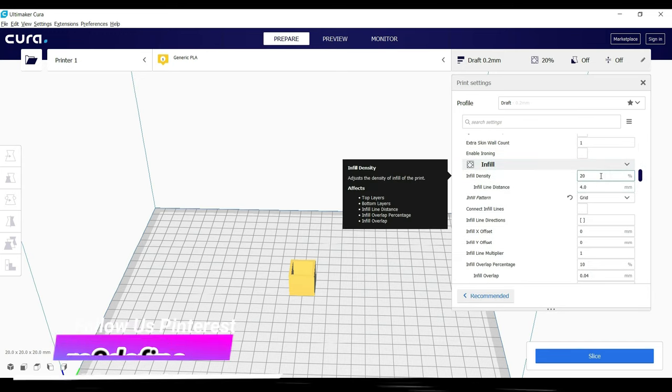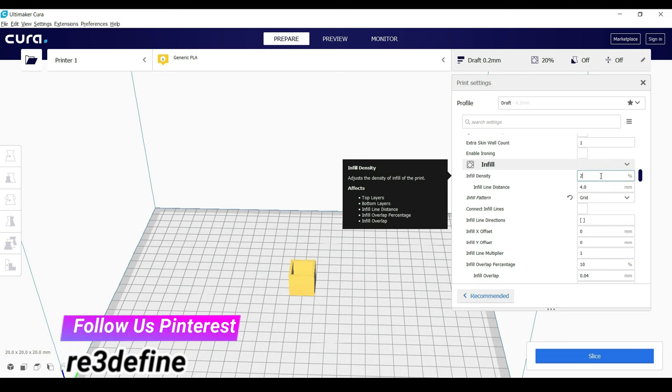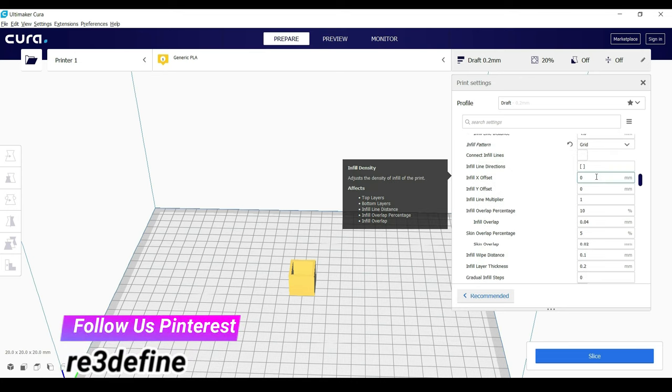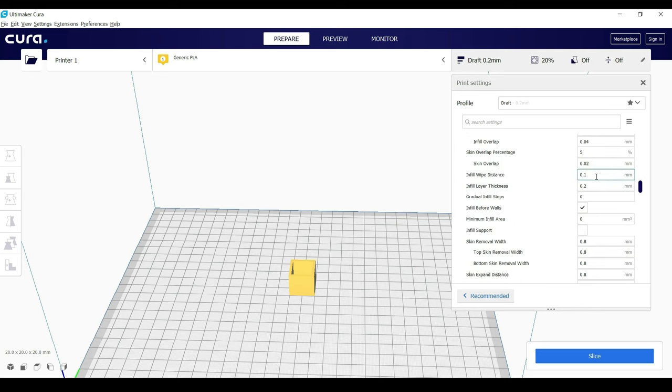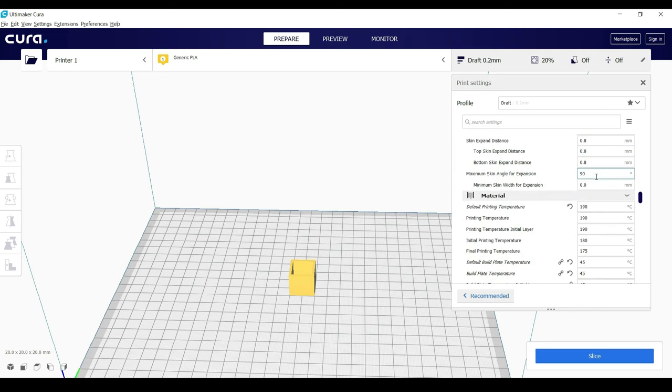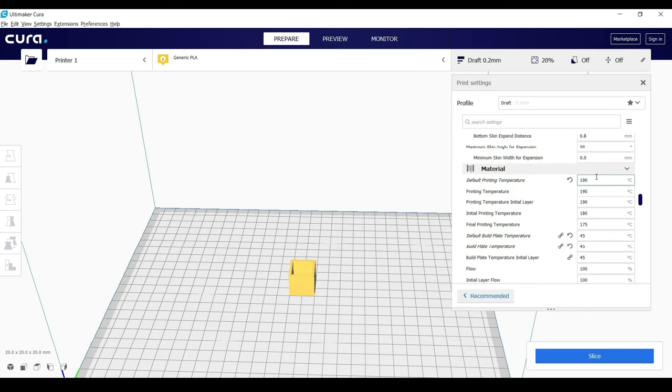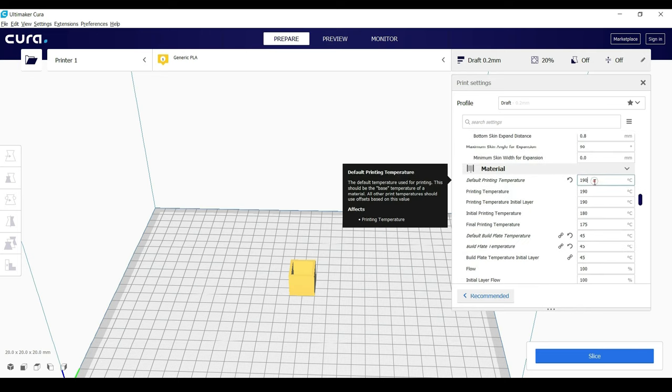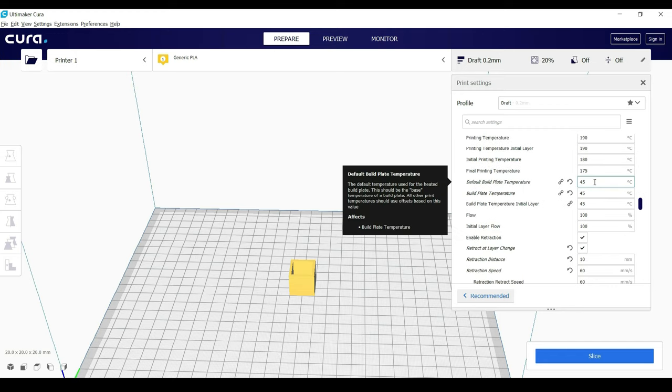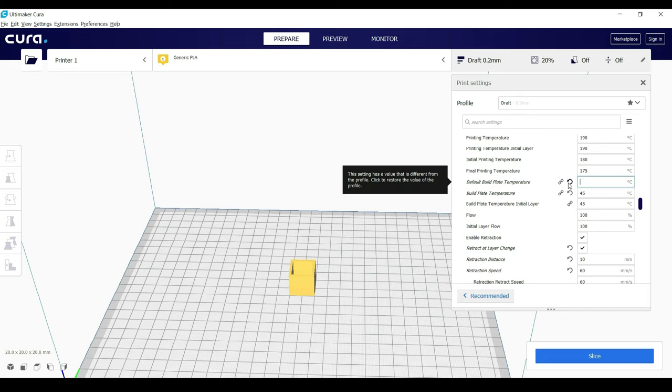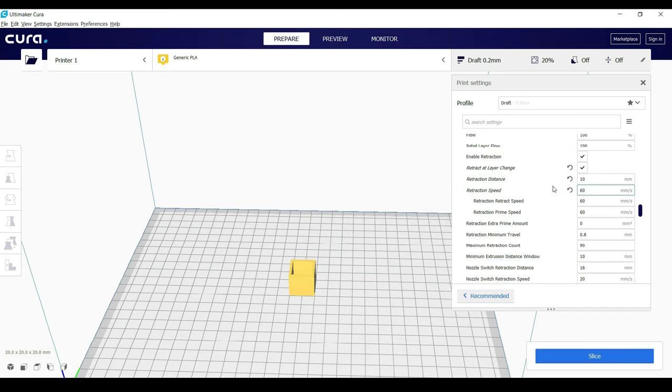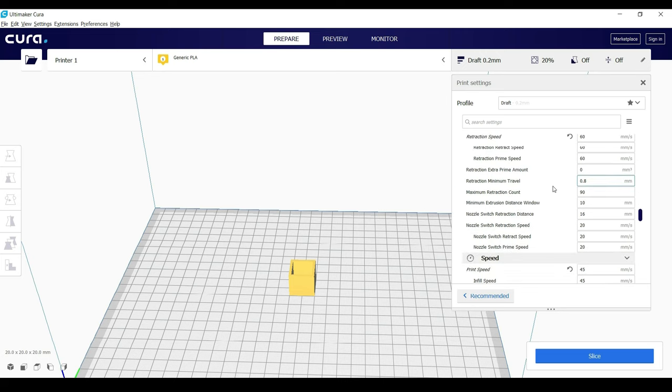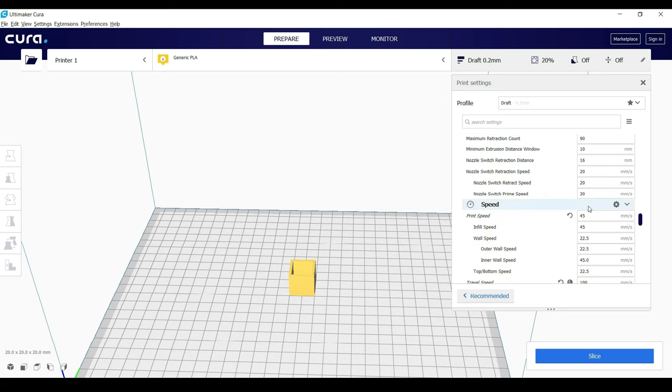Then select the infill density, 20%, which describes the strength of the object. In future videos, we are going to learn more about it in detail. Select the print temperature according to the filament. As we are printing with PLA, we are setting it to 193°C and for the bed, it is 45. For PLA, bed temperature is not required, but for our object to stick to the bed, we have kept this temperature.